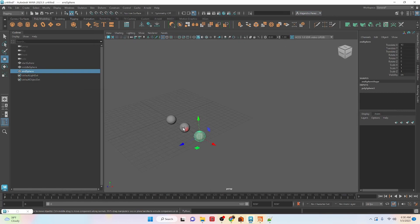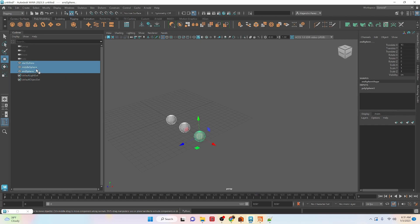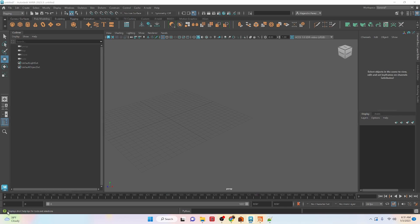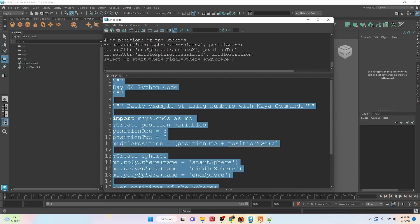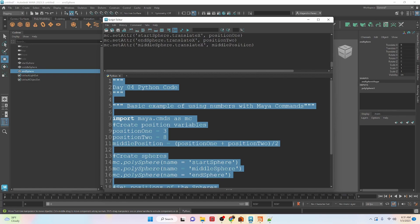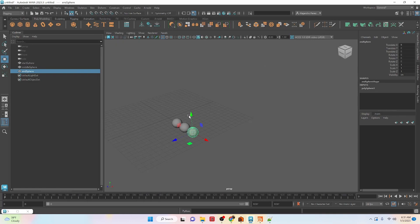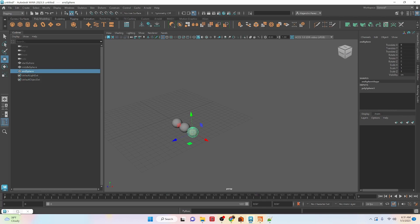And we can see that it positions the sphere right in between both of these objects on the x axis here. So if we were to change these values, let's say we did like three and oops, we did three and eight. And we ran this code here. You'll see that we get a different result. But that middle sphere is going to always be exactly in the middle of both of these spheres.